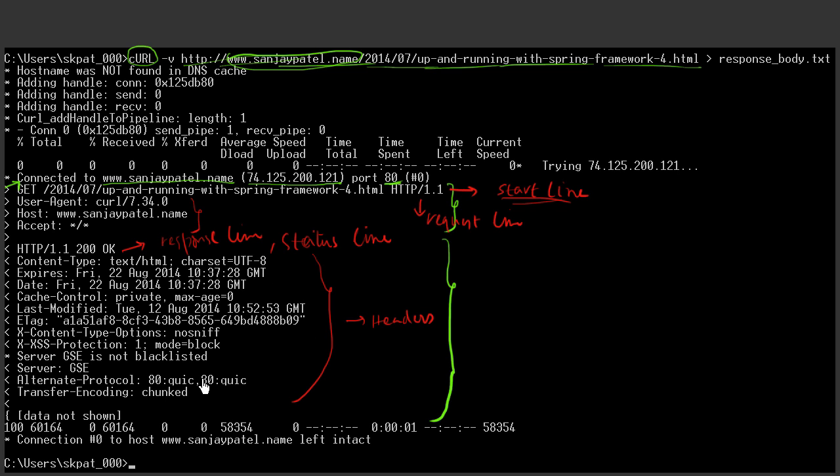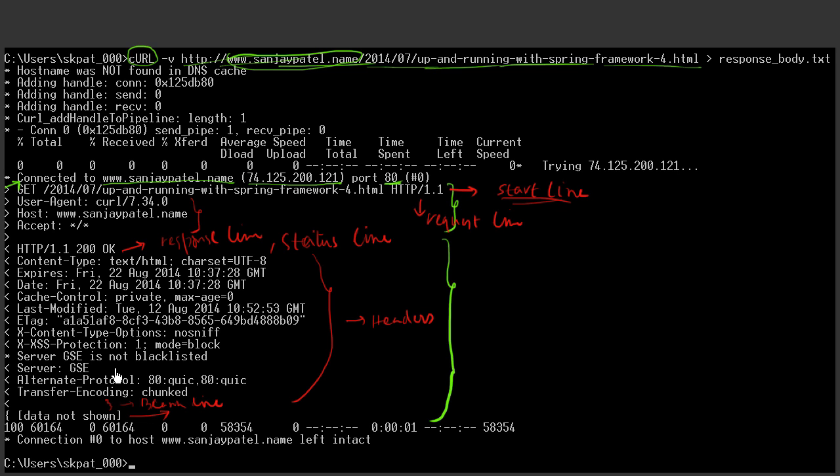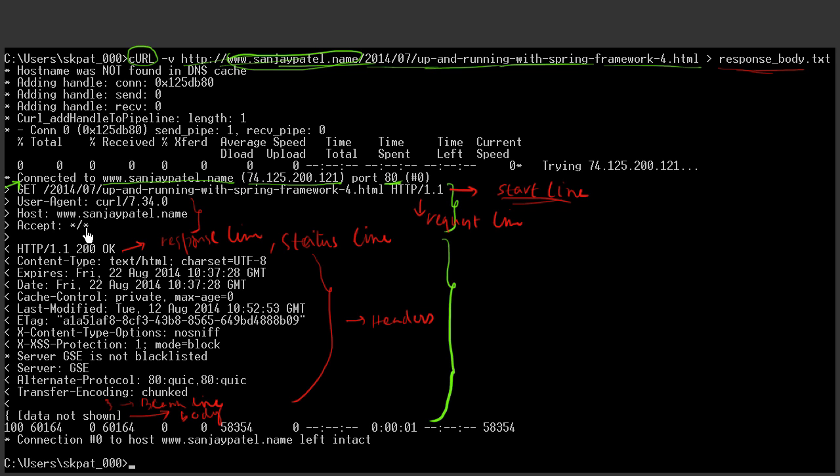And following the headers, there can be an optional empty line. As in the case of response here, this is a blank line. And then there could be a body. In this case of response, we have a body. Actually, we were supposed to have a body, big body here, which is the content of the resource fetched. That is the HTML document in this case. But because we have redirected the output to some other file, this body is not being shown here. So this is called body. Both the request and response can have a body. But in this case of this request, there is no body because body is optional.